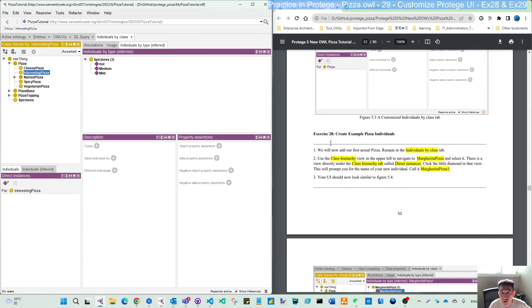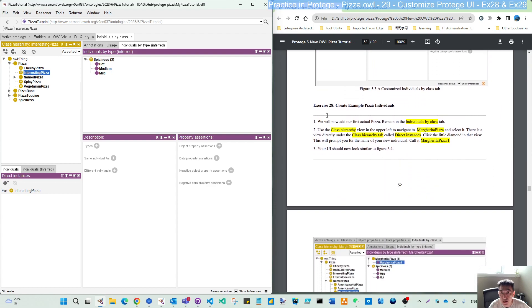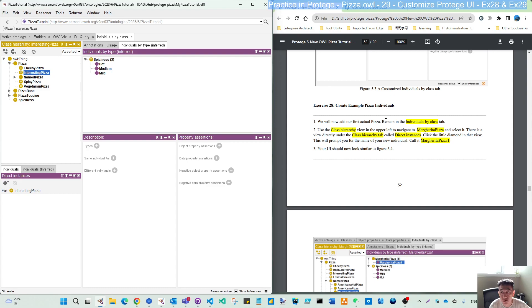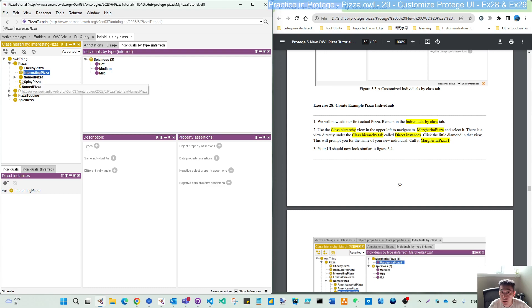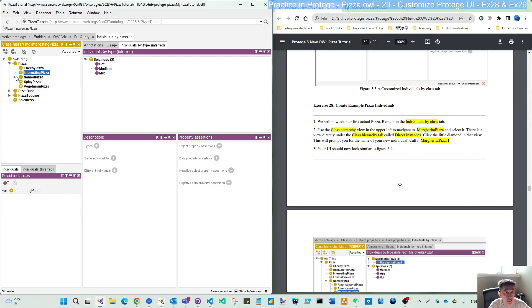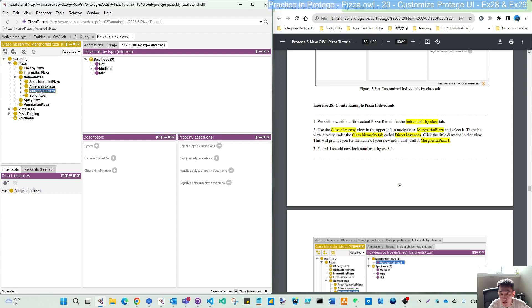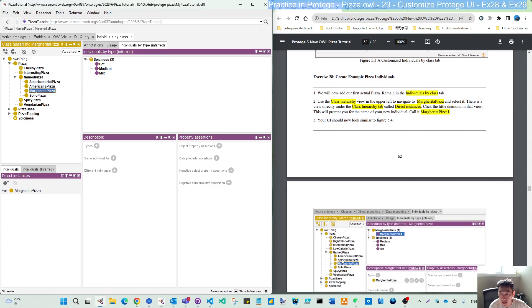So for exercise 28, we will now add our first actual pizza. We add a lot of name, but we need to add a pizza as the individual. So remain in the individual by class. This tab, use the class hierarchy in the upper left to navigate to the margarita pizza.